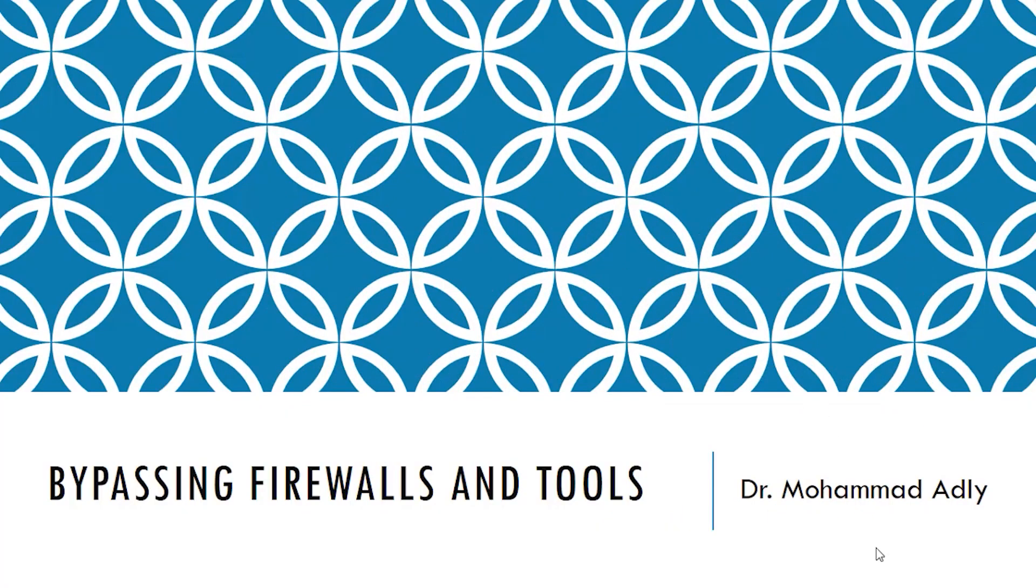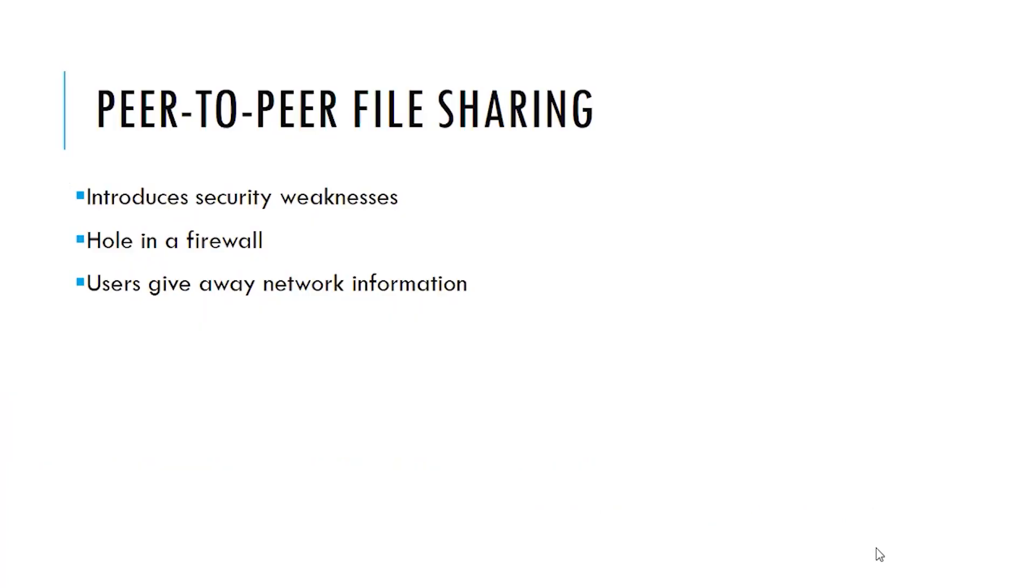Now let's know something about bypassing the firewalls and explore the Windows firewalls existing on each Windows machine, how it can be configured and how does it work. The peer-to-peer file sharing programs, the programs that are called torrent, sometimes programs like Kazaa, iMesh and similar programs may introduce security weaknesses inside your machine.